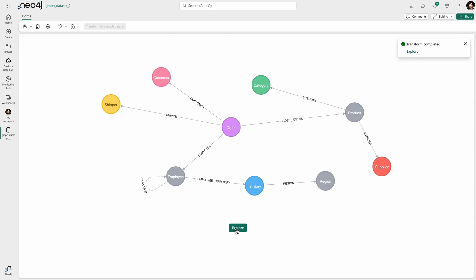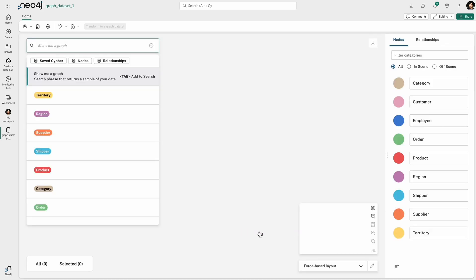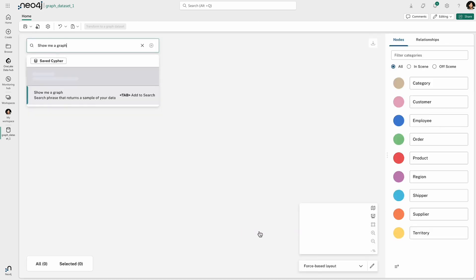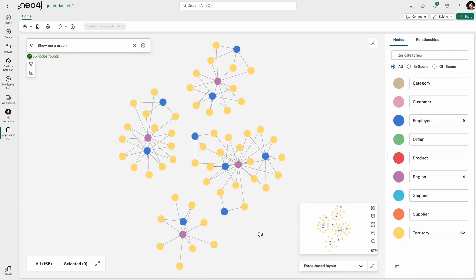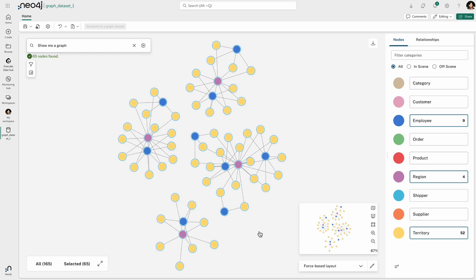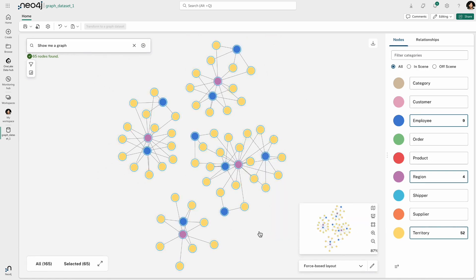I can go ahead and now start exploring this data as a graph. And what you're seeing now is a visual exploration experience from Neo4j, where I can basically start with a graph, just say show me a graph, and a set of nodes and relationships are returned to me.